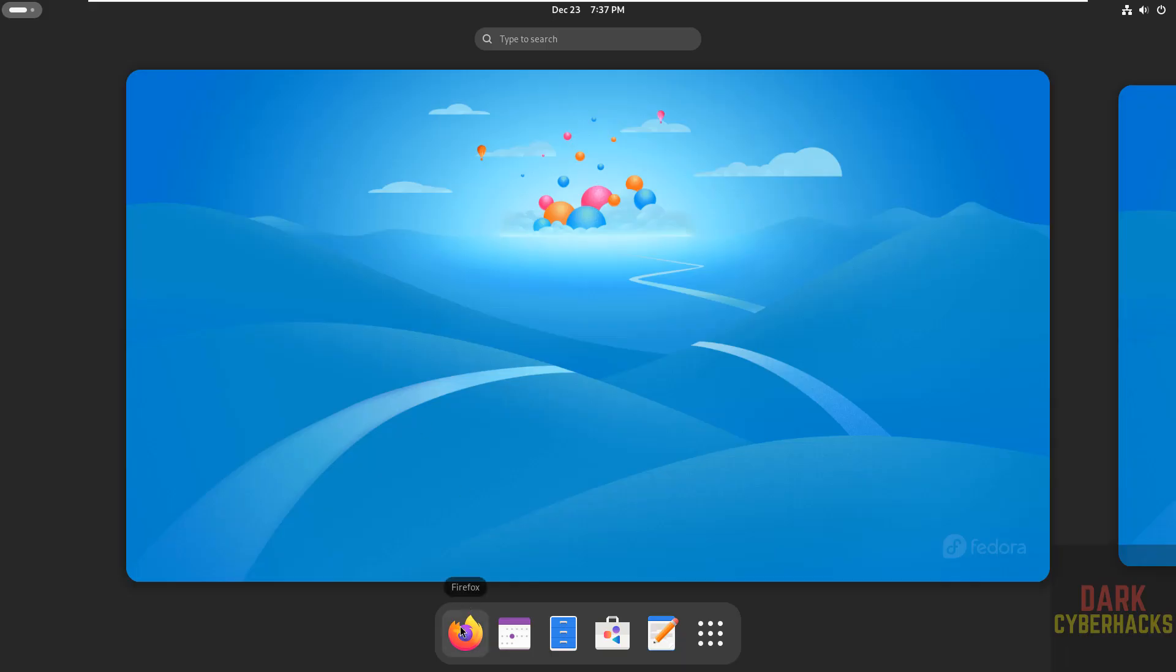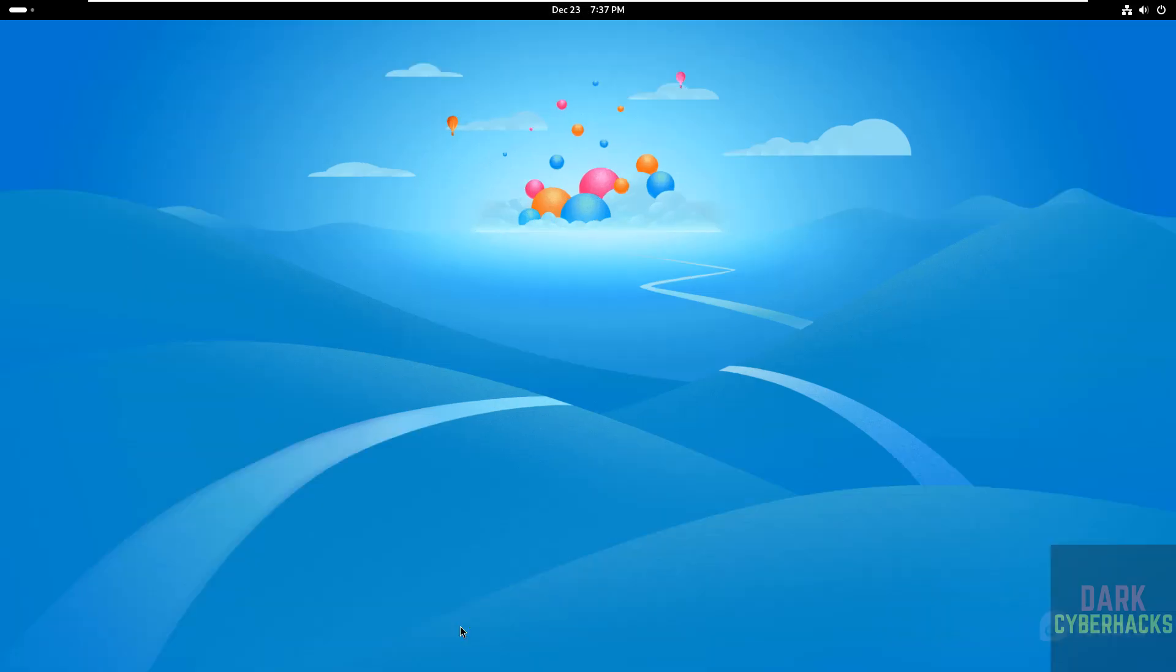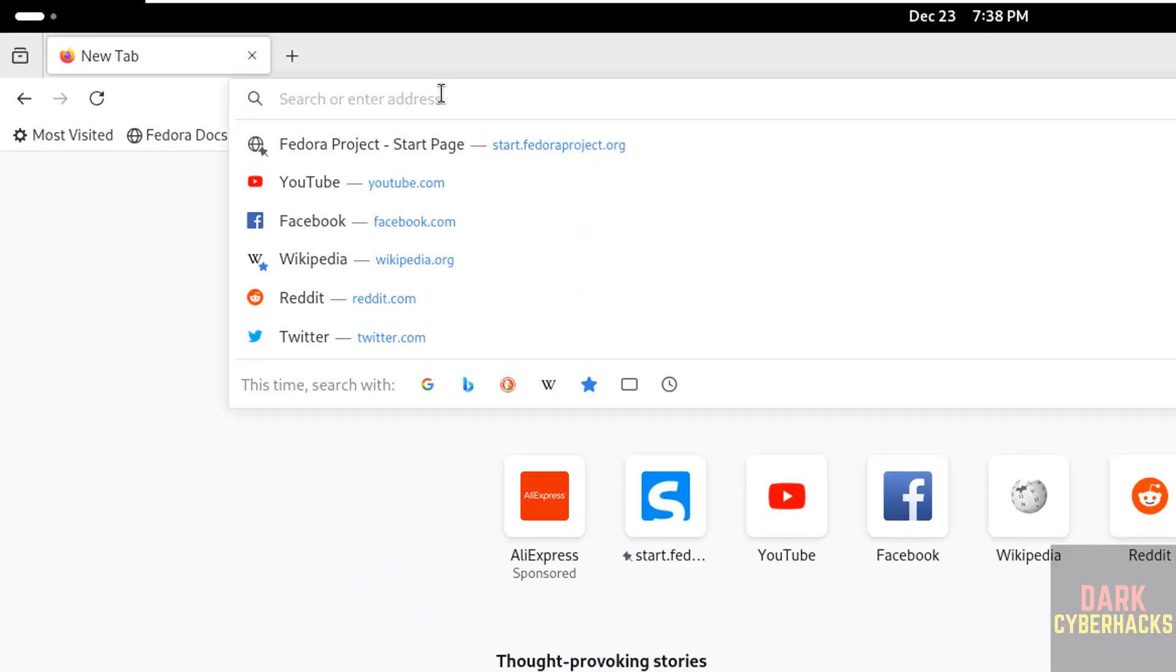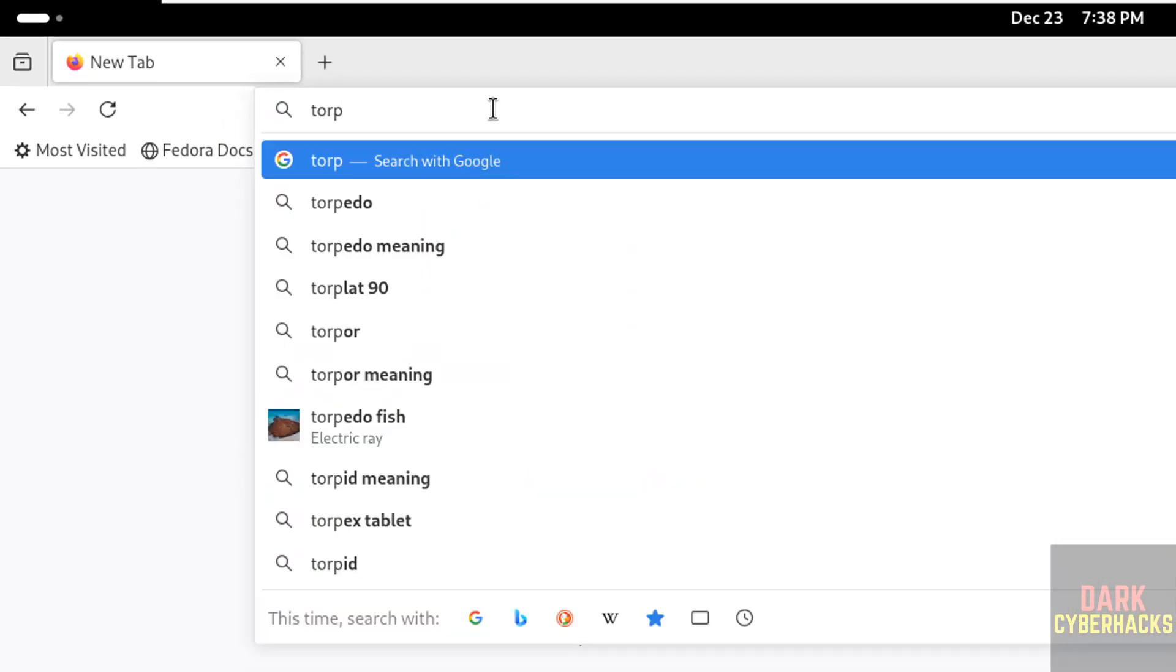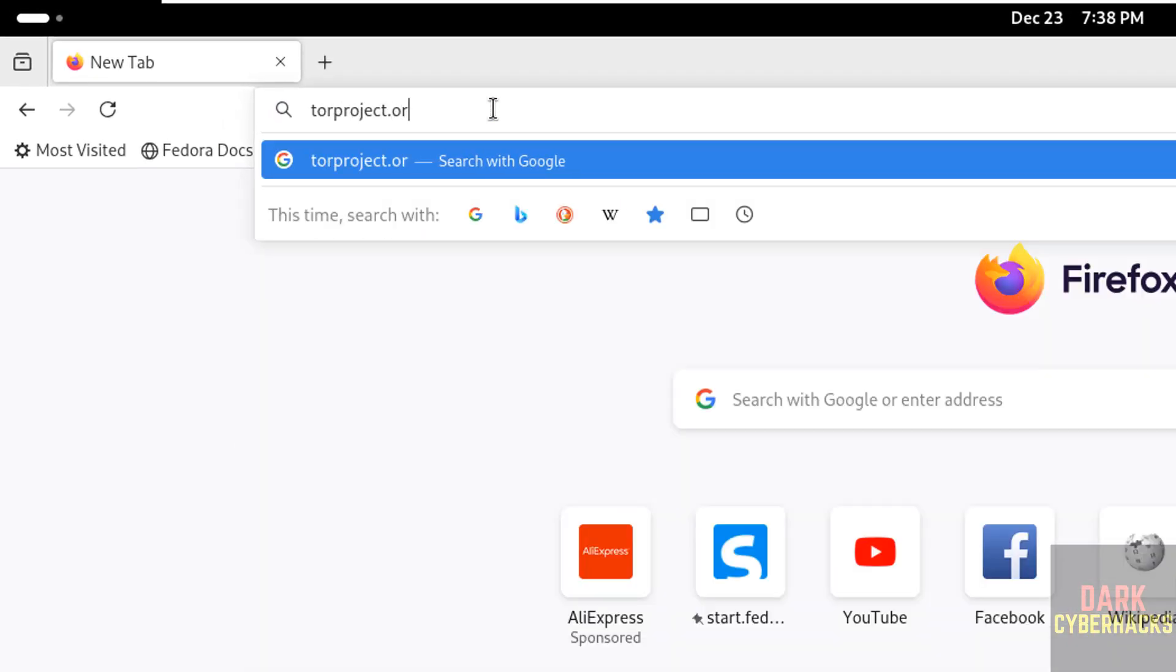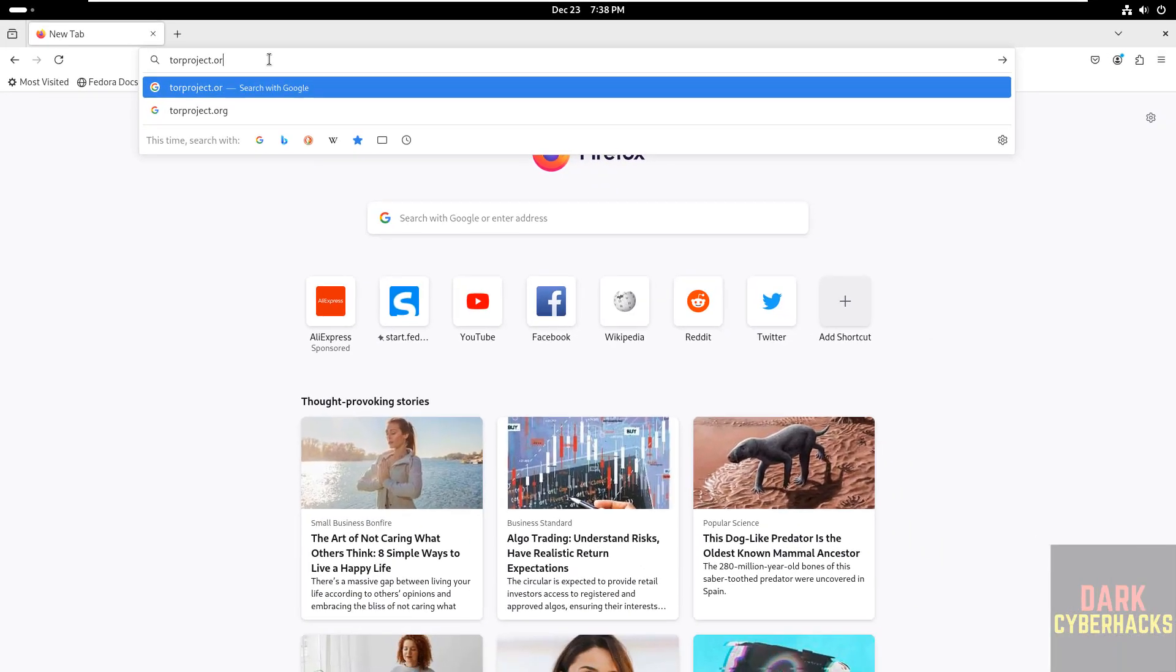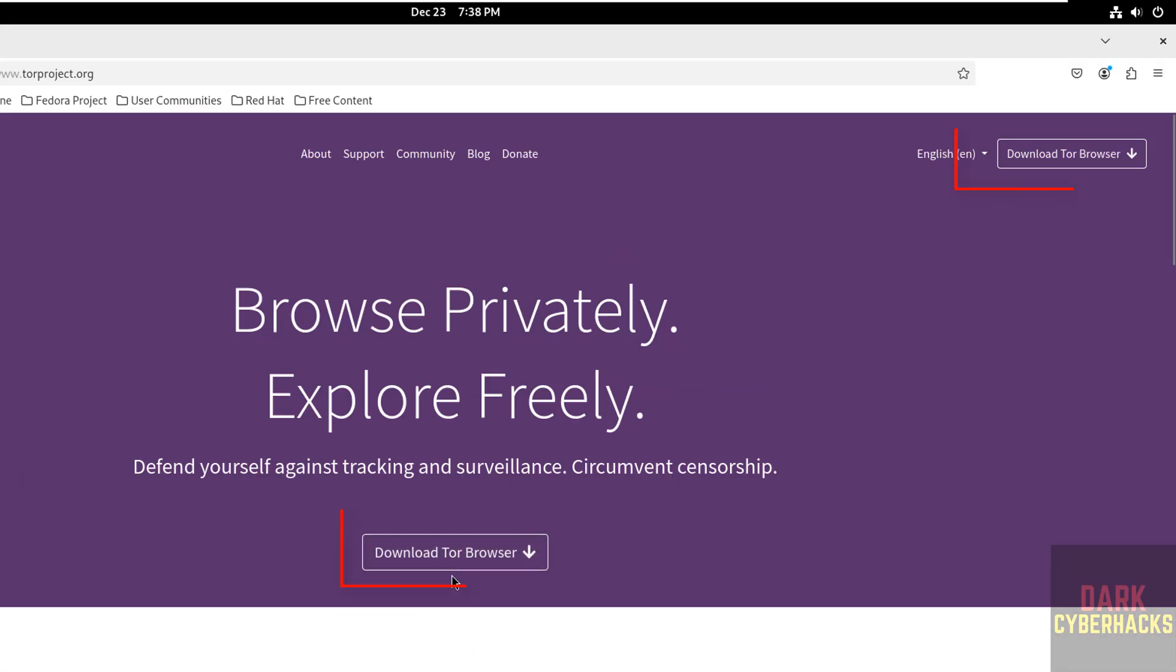So open existing browser. Now go to torproject.org. Click on download Tor browser.